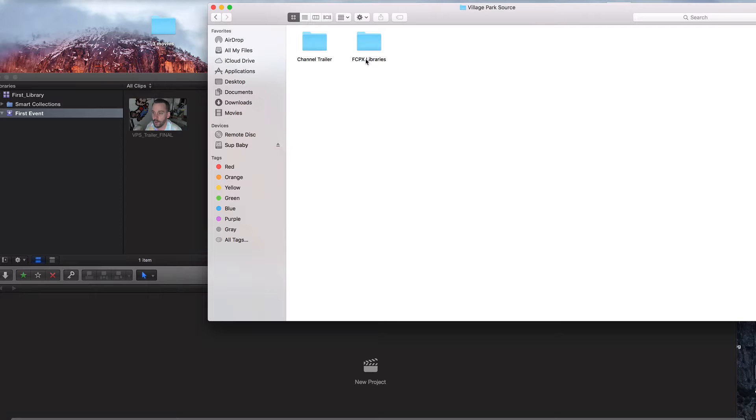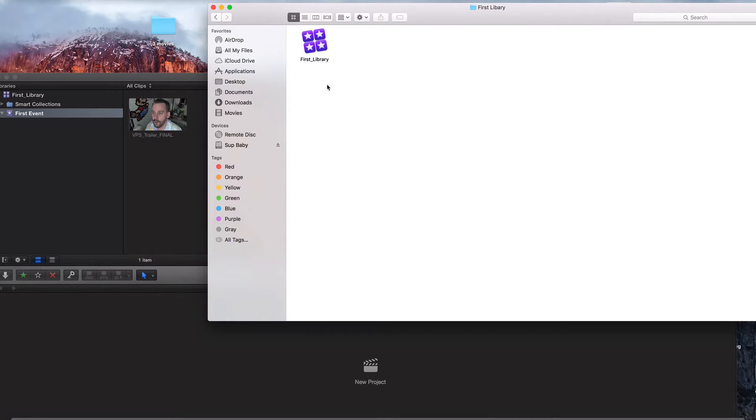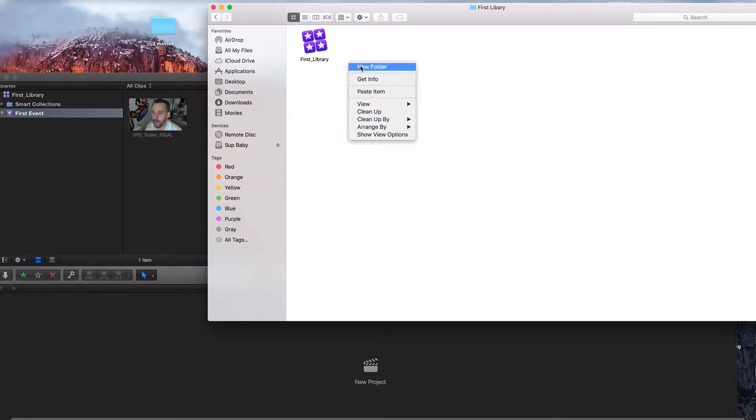I'm going to click on final cut pro 10 libraries, first library. And in here, I'm going to go ahead and create a new folder. I'm just going to call it images.